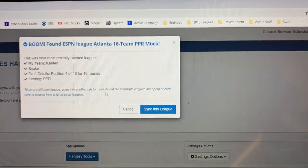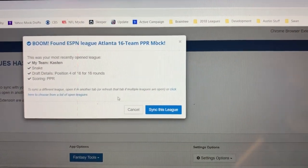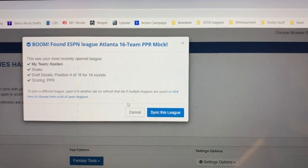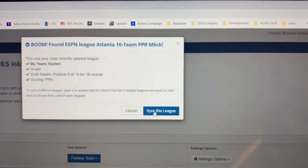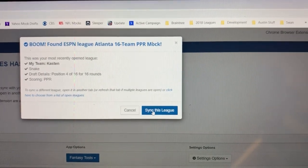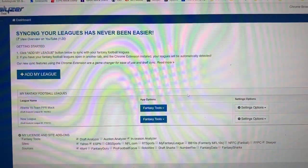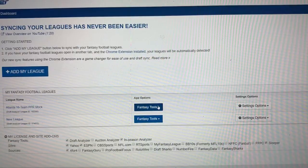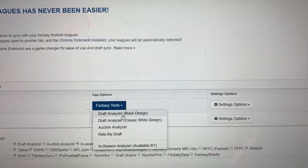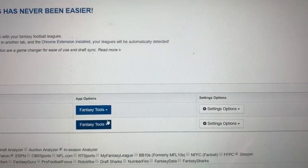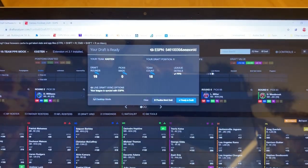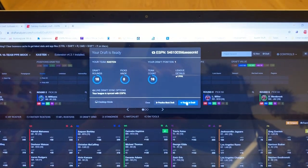Boom — found that league that's open in another tab, knows our team name, our draft position, knows that it's a PPR scoring league, synced the league in our dashboard, go to our favorite draft analyzer version, and we'll be able to sync immediately.